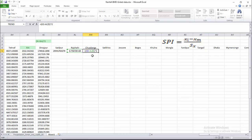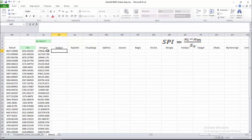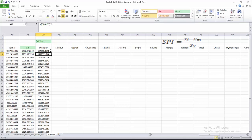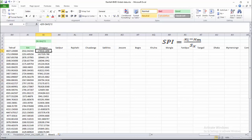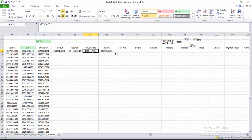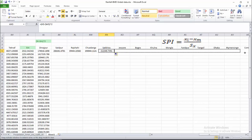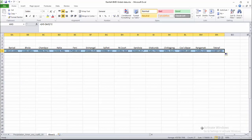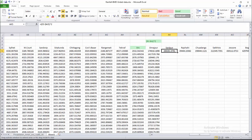Sorry, there was a mistake in the formula. We have to insert the dollar sign correctly here. Now with the right formula — AI5 with the dollar sign fixed — I am calculating for every station and for every year.